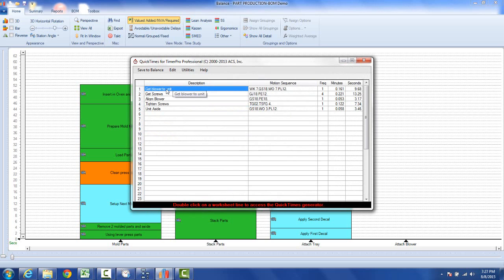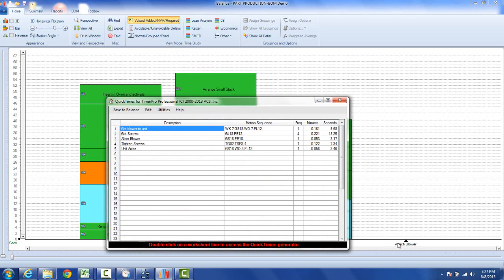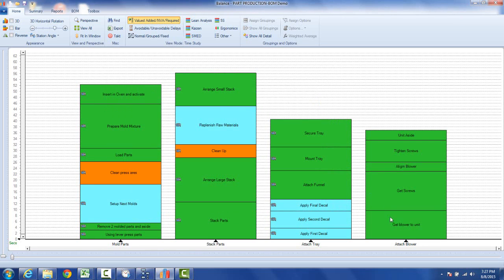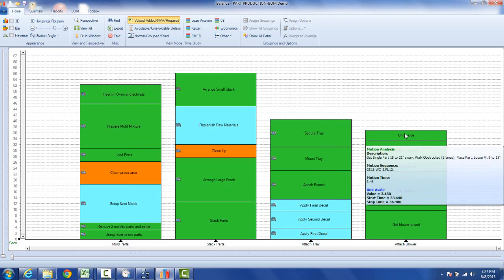You can see what I've got here. I've got five steps here and it's going to go. That's my entire task for the attached blower. Then all I do is I click on the save to balance. It will take these steps and drop them right in here, so you can see I've now attached my blower.